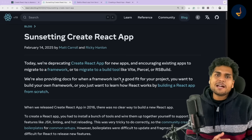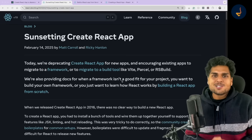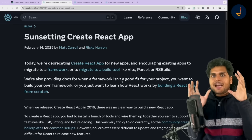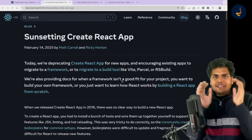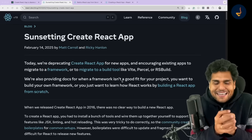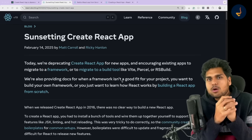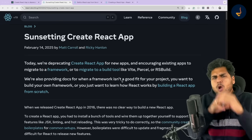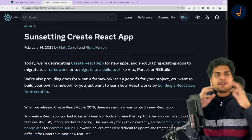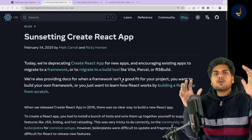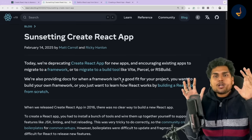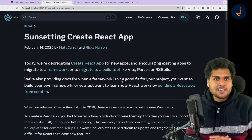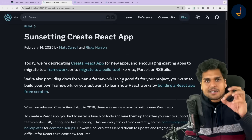If Create React App was this popular, then why are they actually deprecating it? If you have to build a production-ready application, Create React App is not enough. You need a lot more things — more libraries, more build tools to create a production-ready application today.